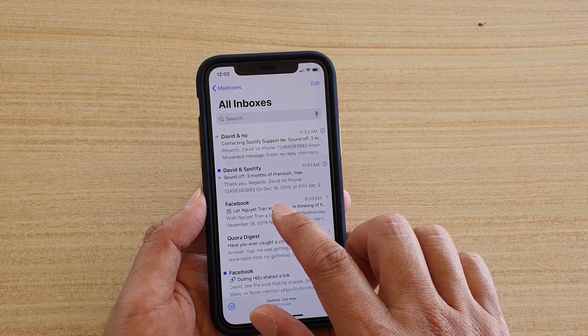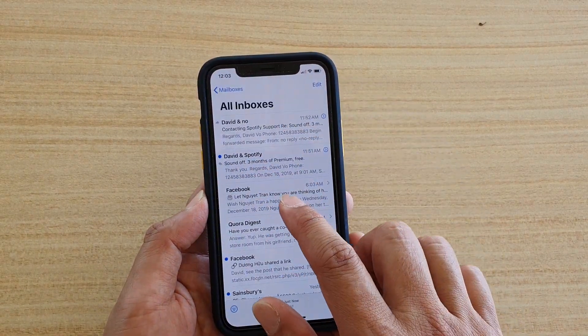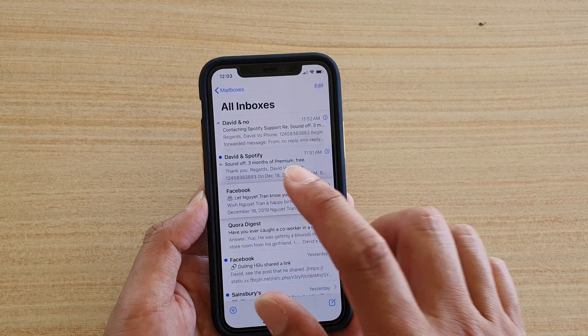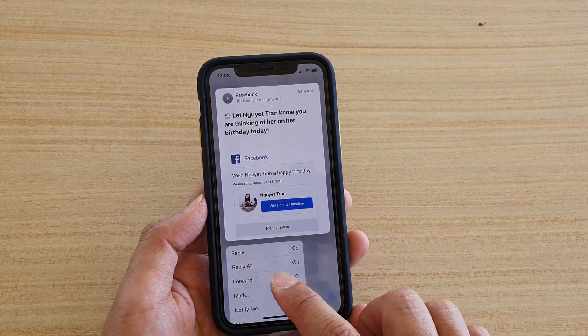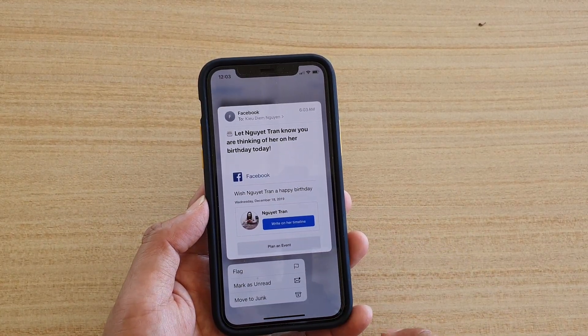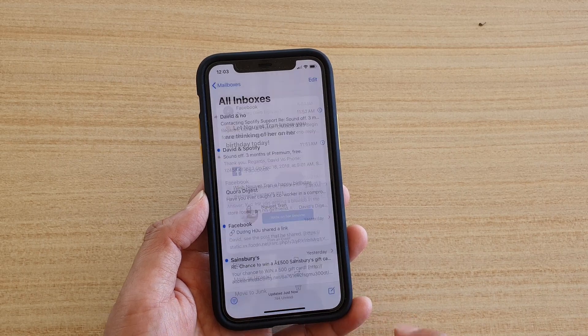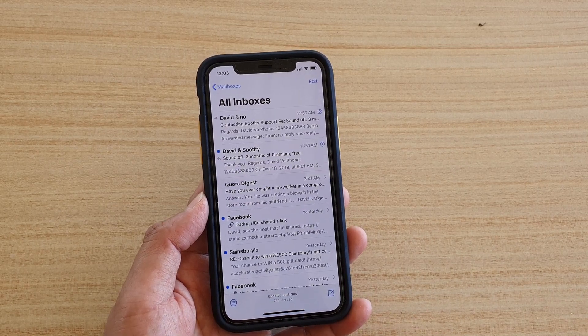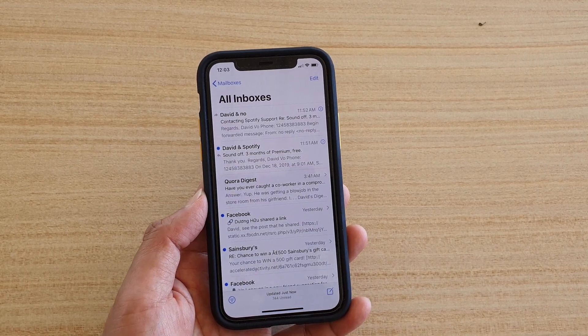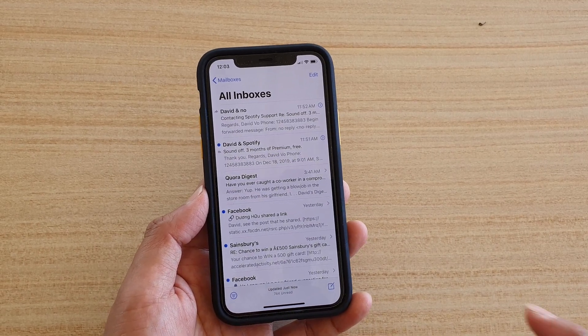So in here, let's say I've got this email here. Tap and hold on the email, then tap on Mark, then Move to Junk. That email has now been marked as junk mail.